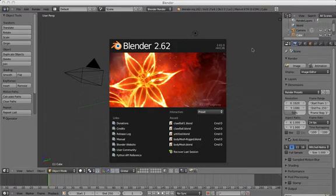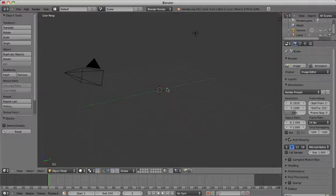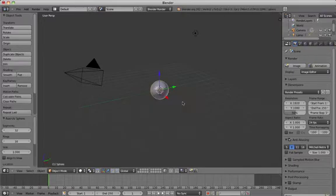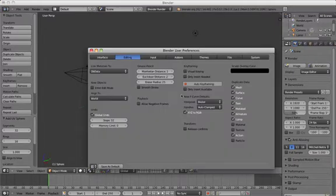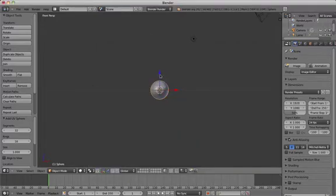In this tutorial we're going to have a look at how to model a simple cartoon character in Blender. First of all, open the software and delete the default cube by pressing X. Next, add a UV sphere by pressing Shift+A and then go to front orthographic view by pressing 1 followed by 5.